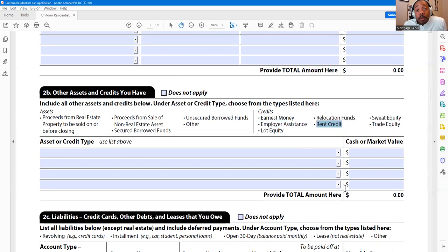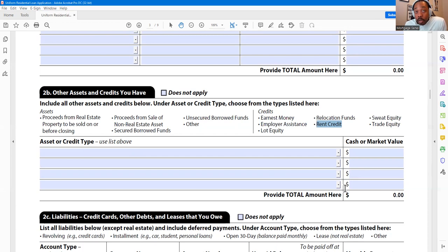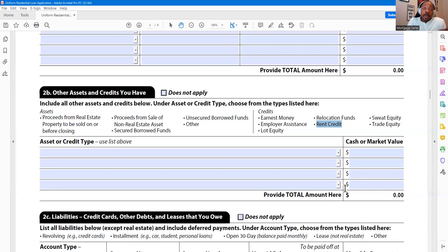Rent credit is common with lease purchases — you're renting from your landlord, and a portion of your monthly payments is being saved in an escrow account that you can tap into when you're ready to buy the home you're living in, or it gets credited back to you when you leave. Trade equity is most commonly seen with manufactured homes. For example, I'm buying a new manufactured home worth $200,000 and trading in my current one worth $100,000 — the trade equity is that $100,000 difference.